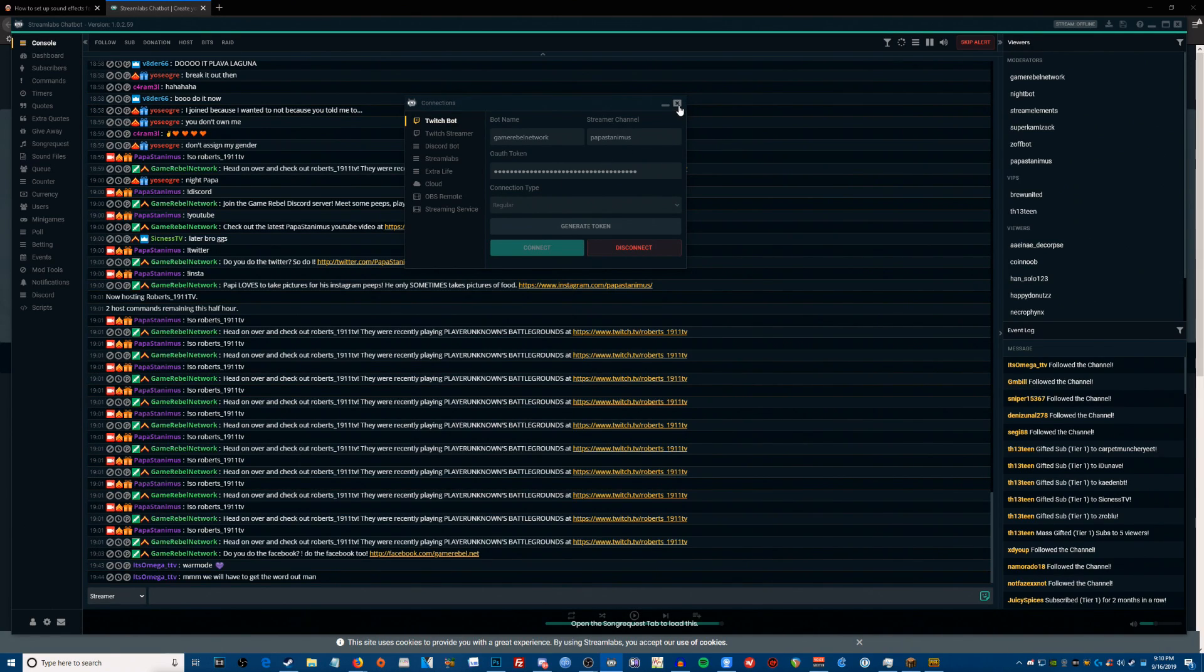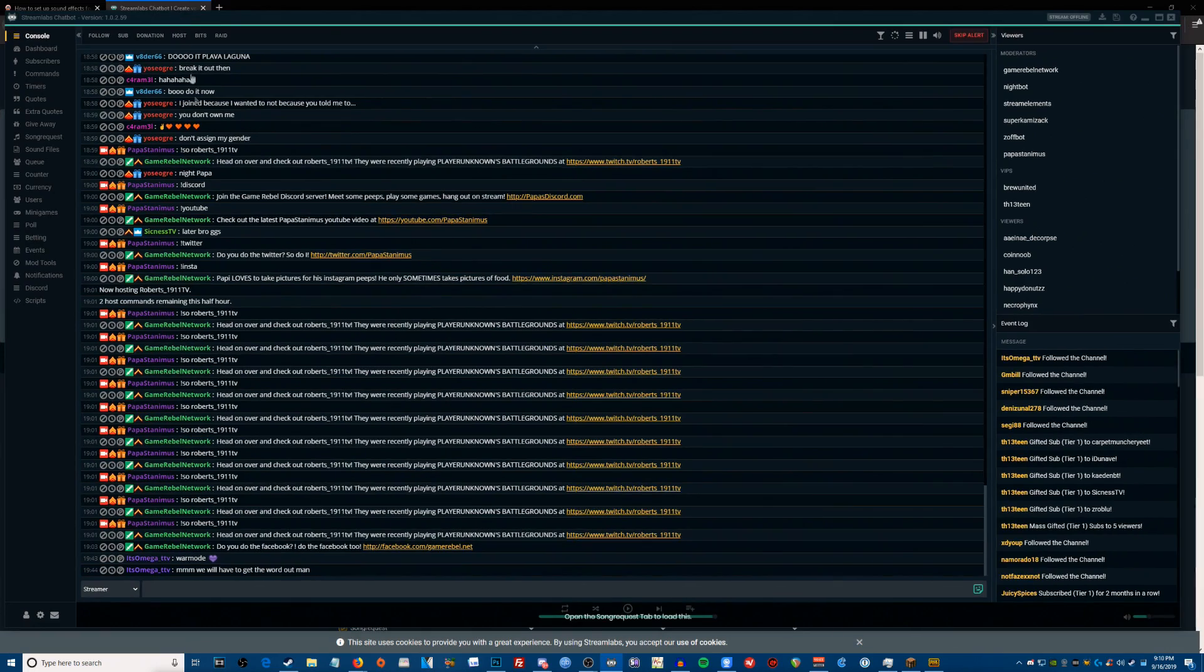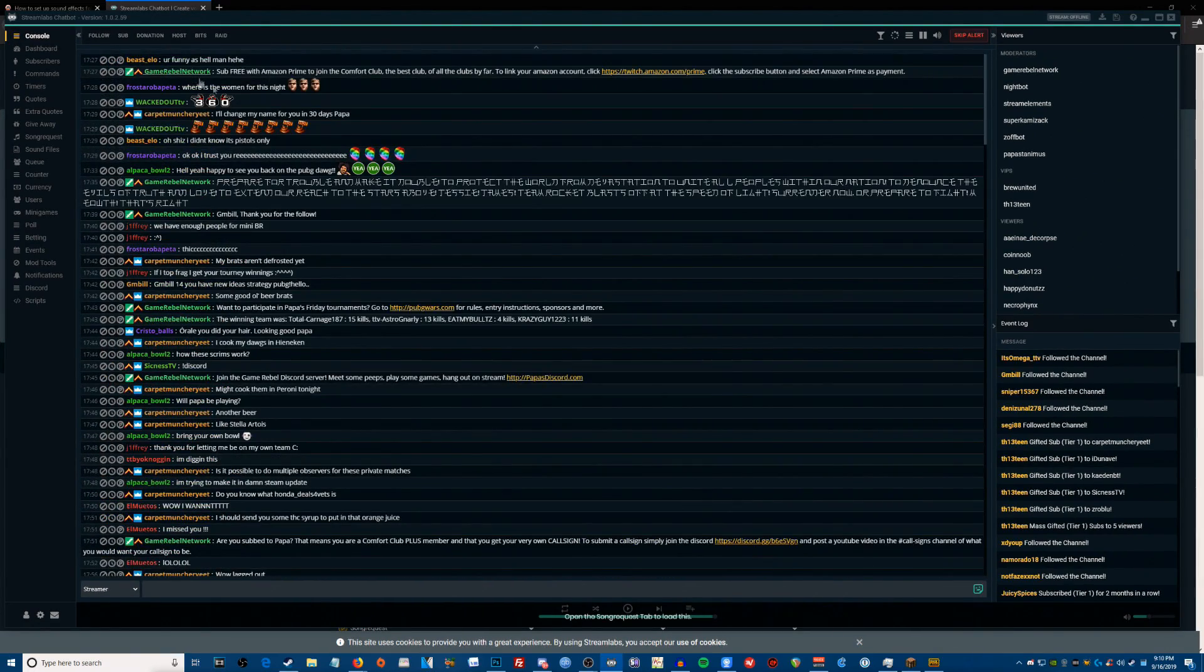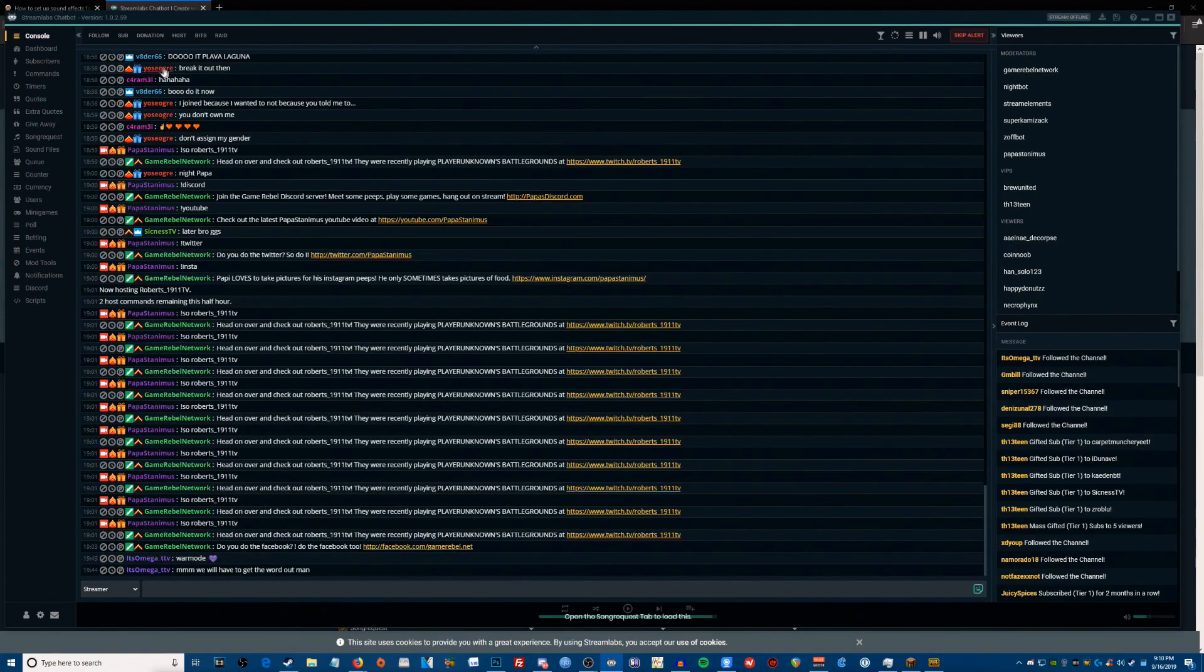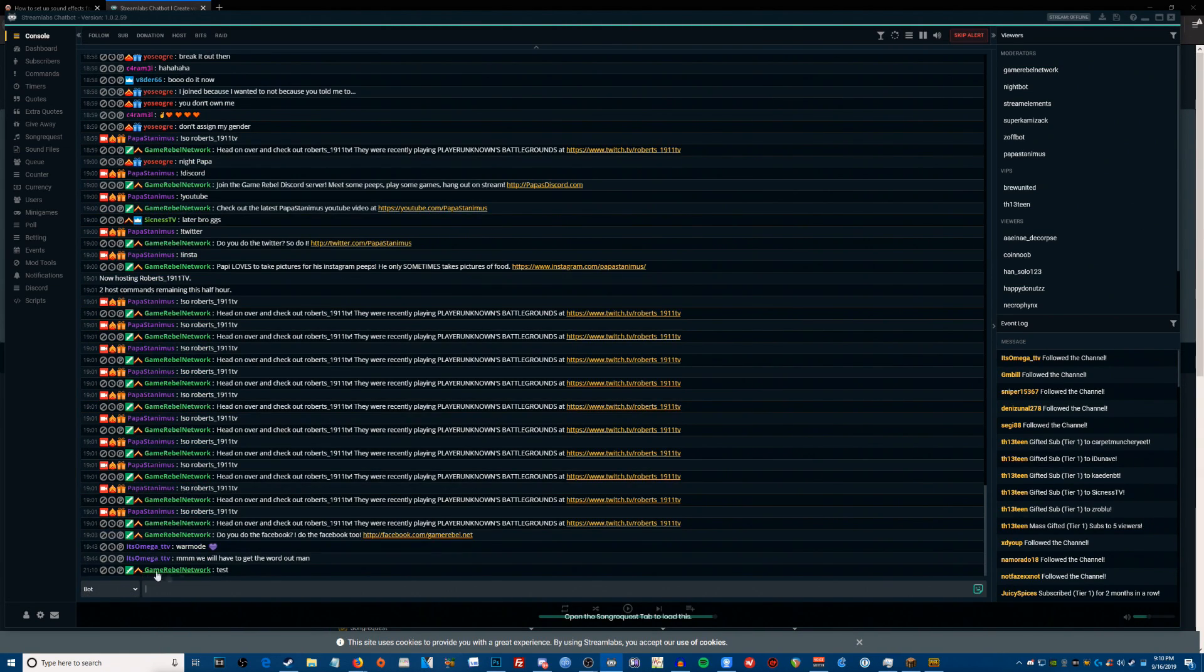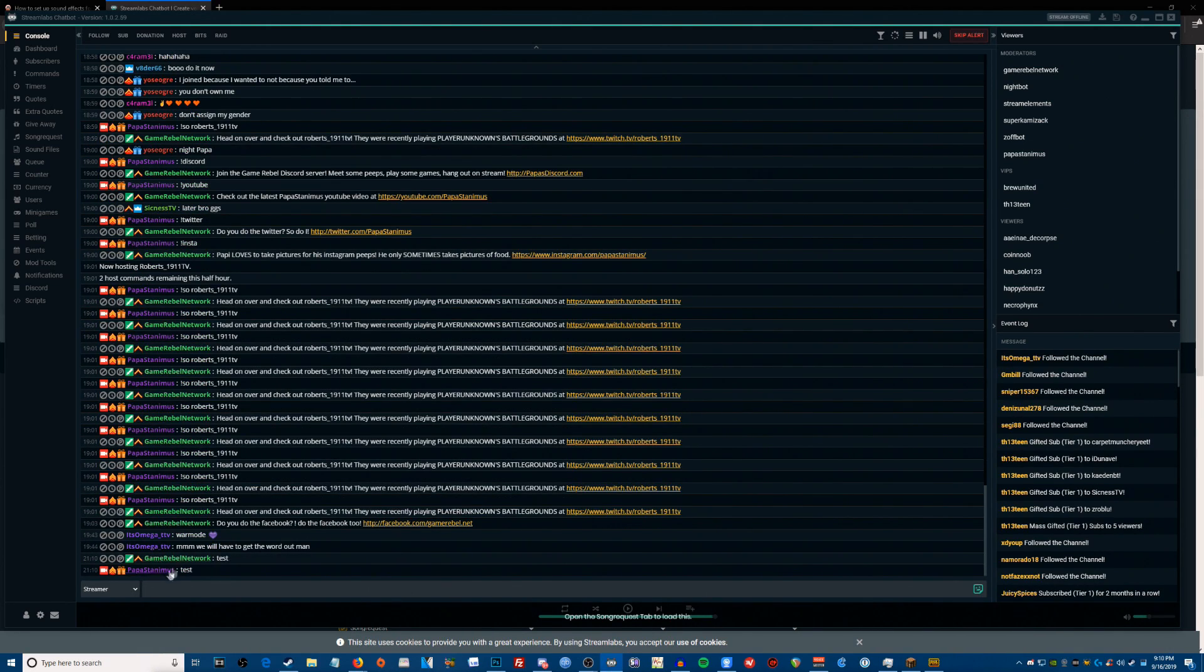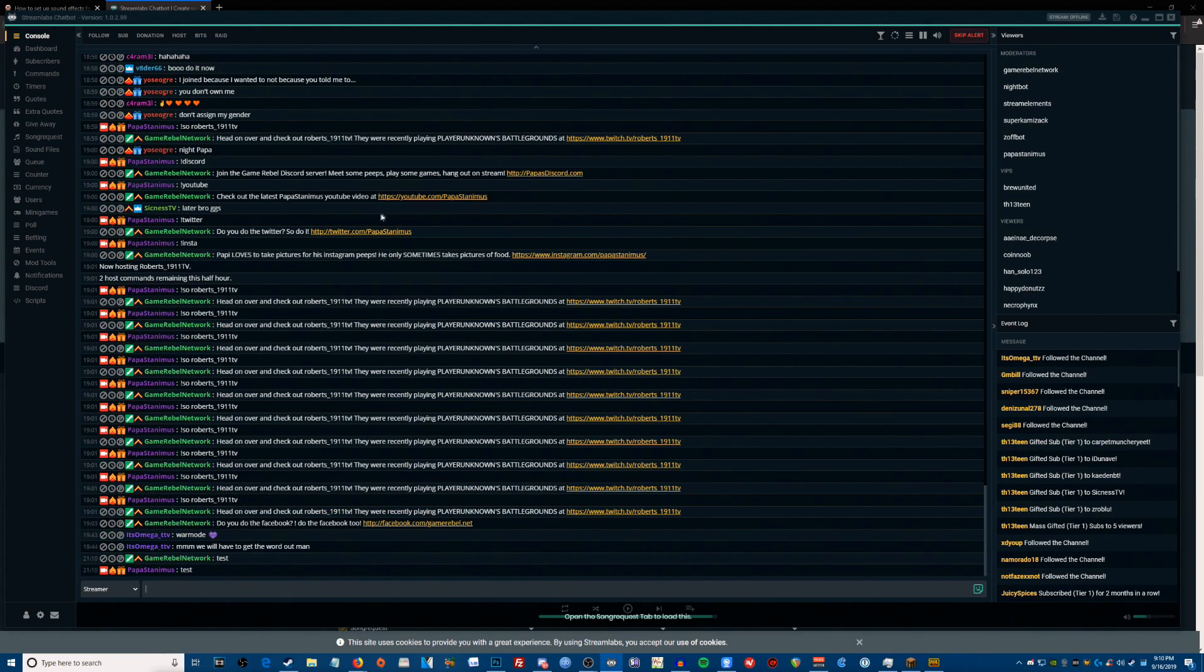So now that that is done, your Streamlabs chatbot should be connected. You'll see at the very top of Streamlabs chatbot, it'll say connected, and then you'll be able to switch between your bot. So I could switch the bot and I can say test and there's my bot, Game Rebel Network is my bot. Streamer test, there it is, there's me as my streamer. So it connects me as both accounts and this program needs access to both for all this stuff.